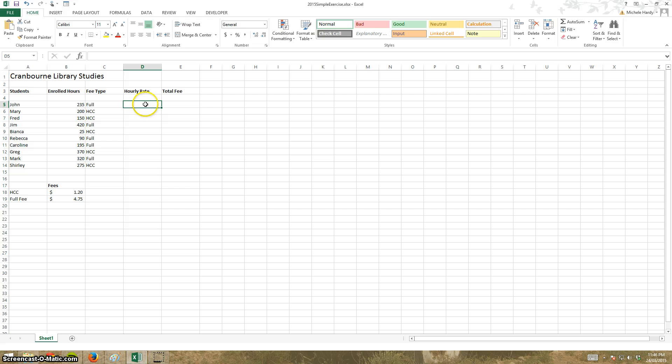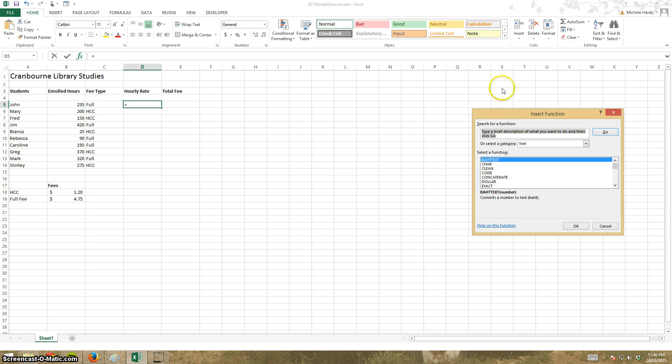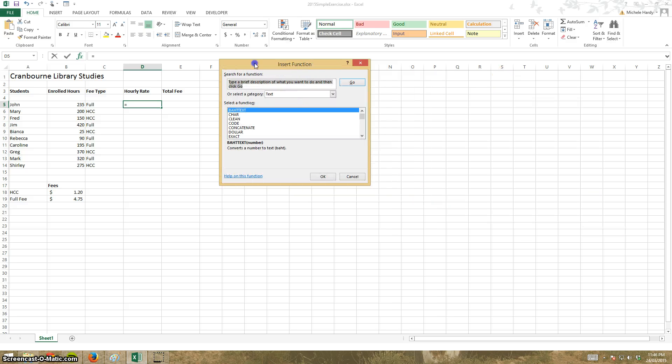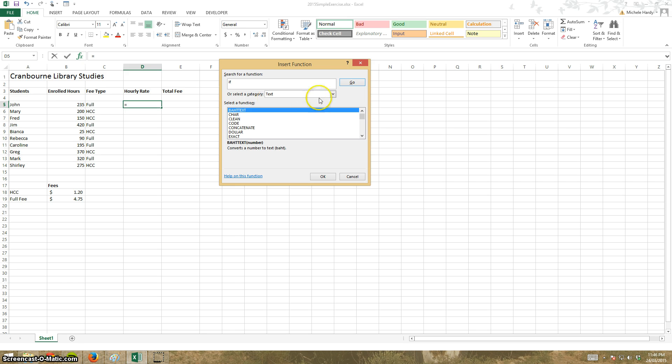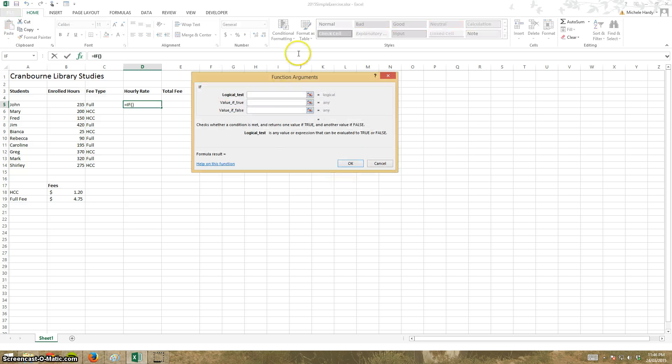So I can do this with the equals function. I'll open the insert function button. I'm just going to type here IF so I'm going to find the function, there it is, select and bring up my little function arguments box.